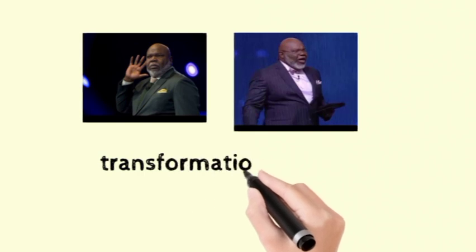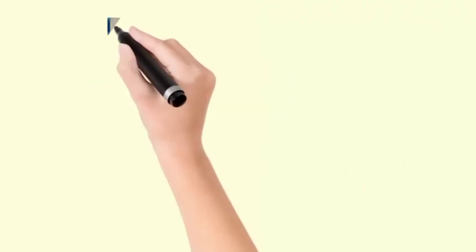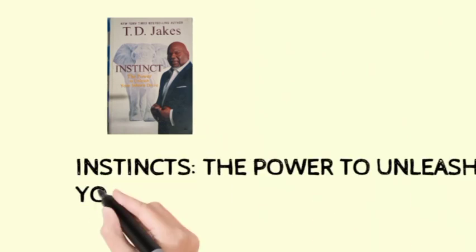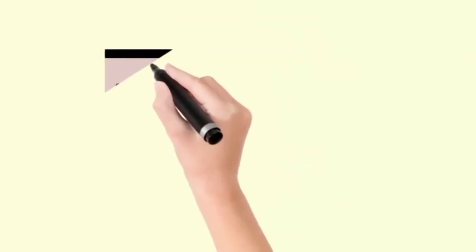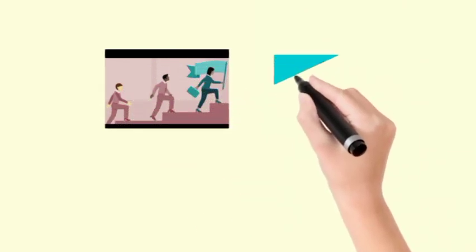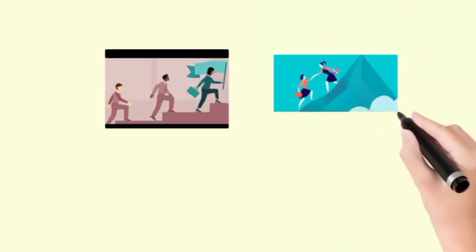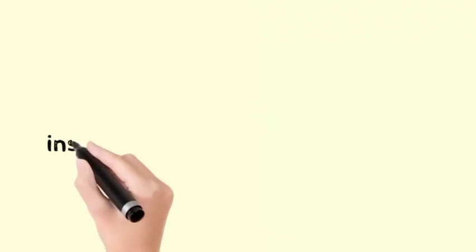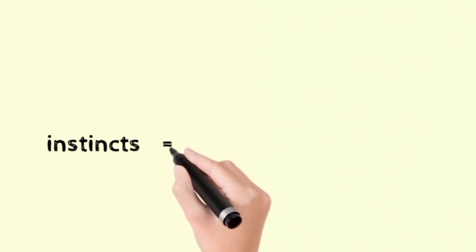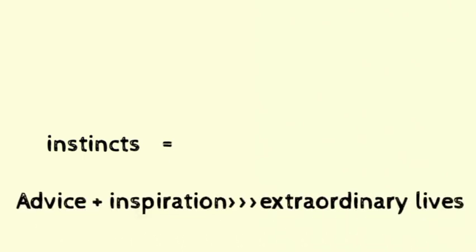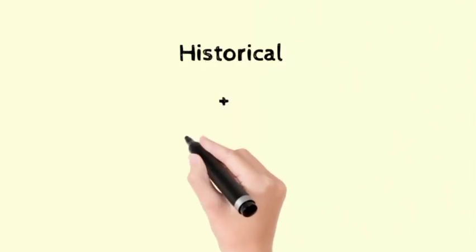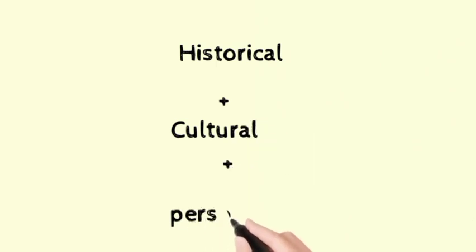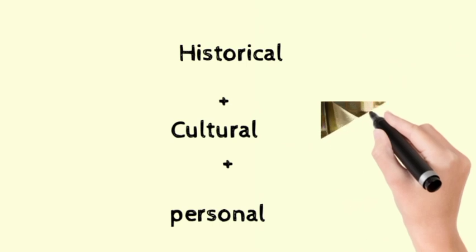Bishop Jakes has taken his trademark teaching from the pulpit and delivered it straight to readers in the pages of this inspiring book. Bishop Jakes is a spiritual leader, humanitarian, and educator who has a special talent of bringing out the best in others. Combining historical, cultural, and personal examples with biblical insights, in Instinct: The Power to Unleash Your Inborn Drive.